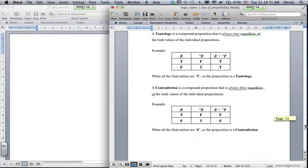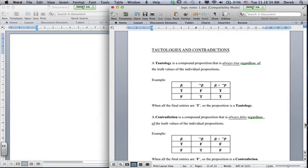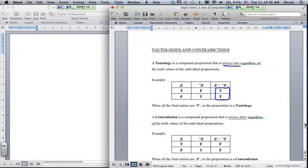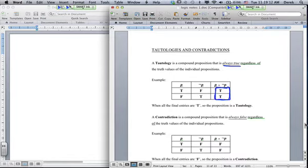We also have tautologies and contradictions. A tautology is when the result is always true regardless of the truth values. For example, P or not-P: P gives true-false and not-P gives false-true, and since we use OR, at least one is always true — so this is always true, making it a tautology.